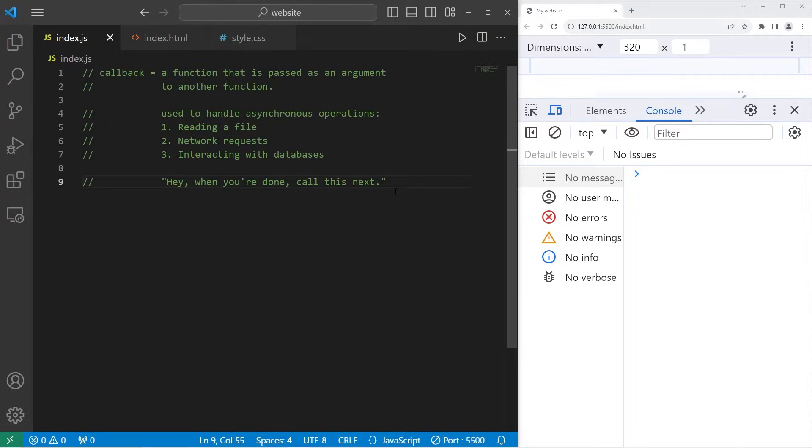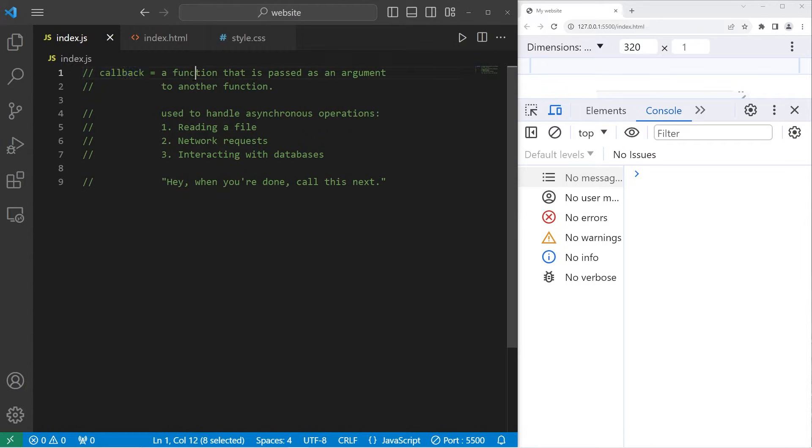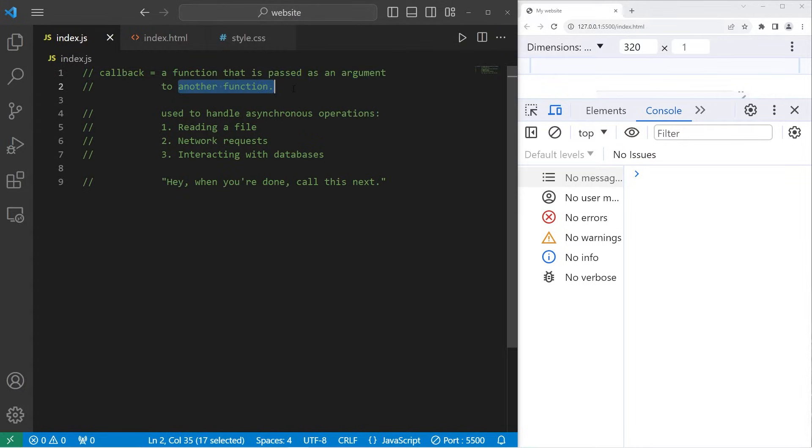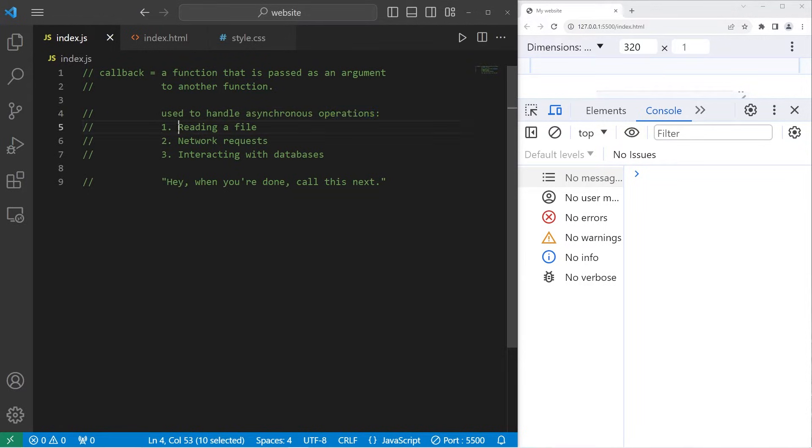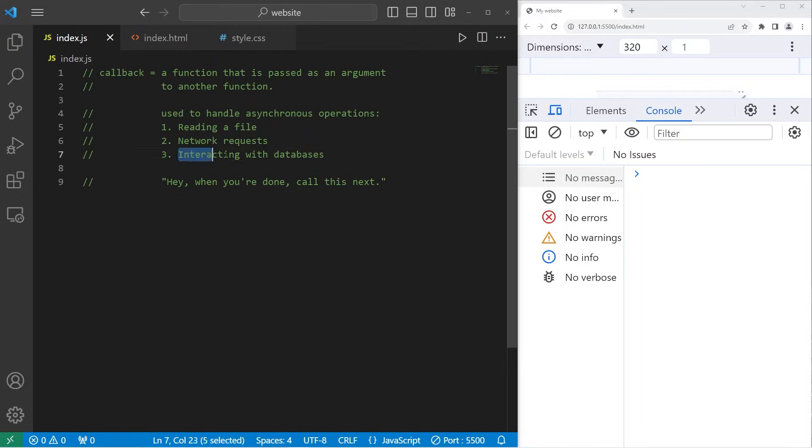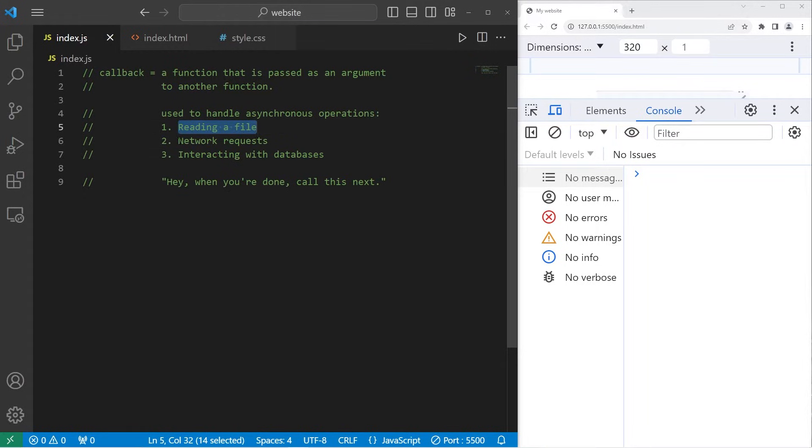Hey, welcome back everybody. So today I'm going to explain callbacks in JavaScript. A callback is a function that is passed as an argument to another function. They are used to handle asynchronous operations such as reading a file, network requests, or interacting with databases. These activities take some time to complete.